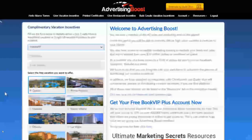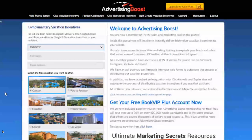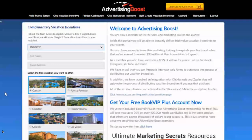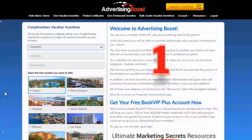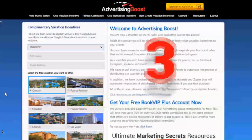Welcome! Using Advertising Boost's main feature, such as sending vacation incentives, is as easy as 1, 2, 3.